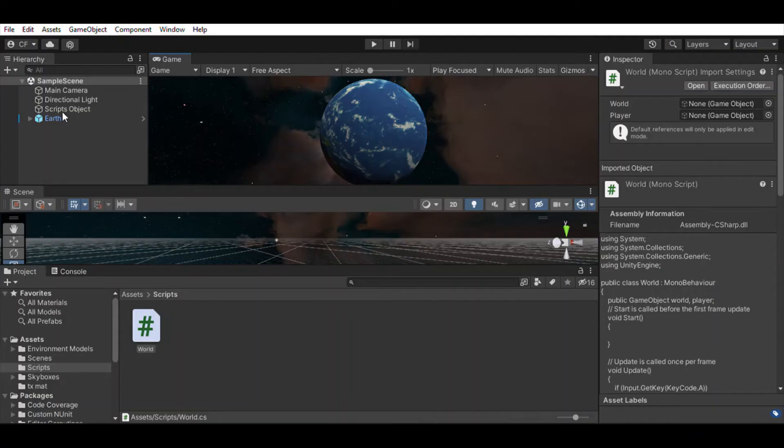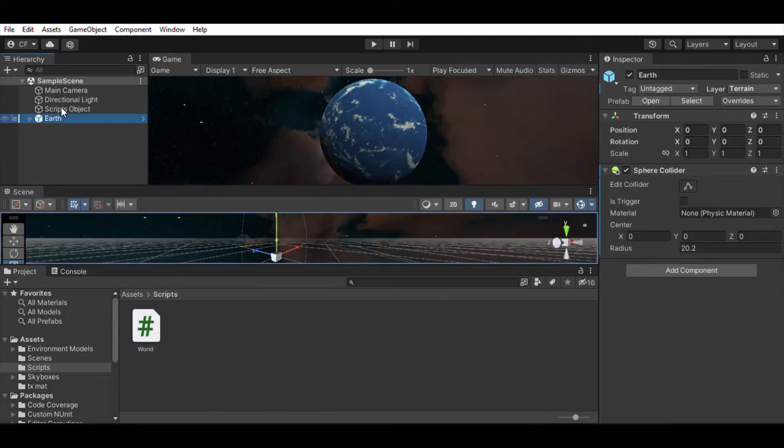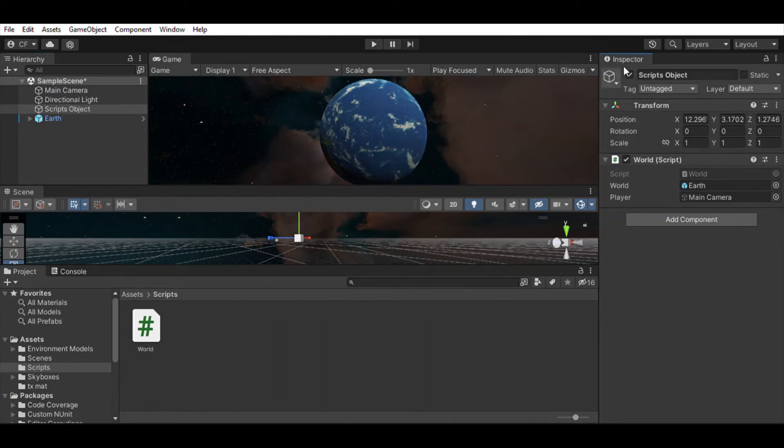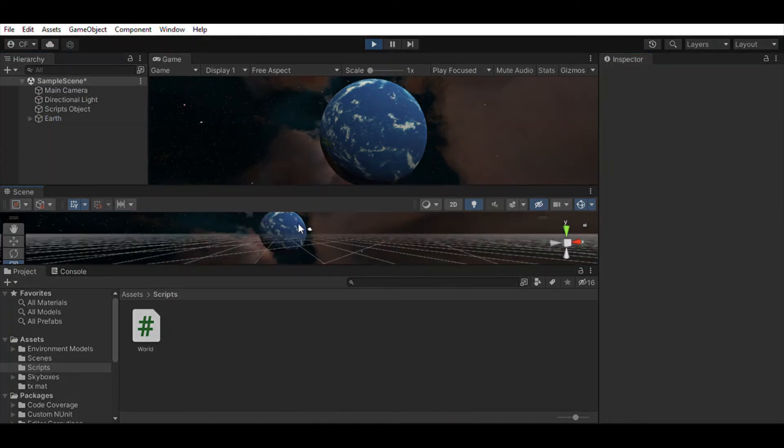In order to do this, we need to find its distance from the Earth. To do this, create a function that uses a raycast to determine distance.